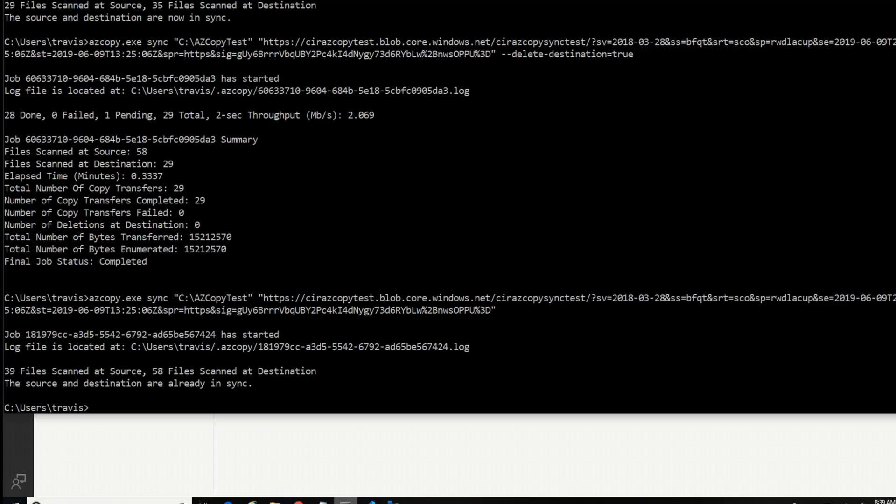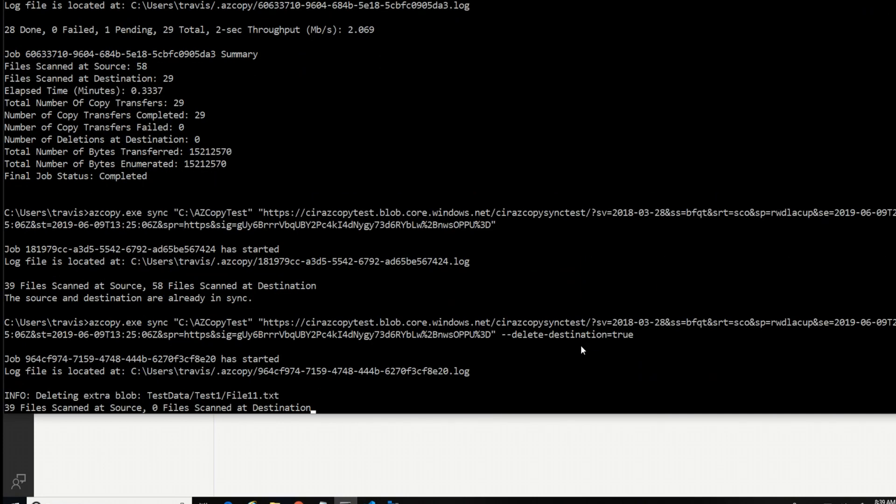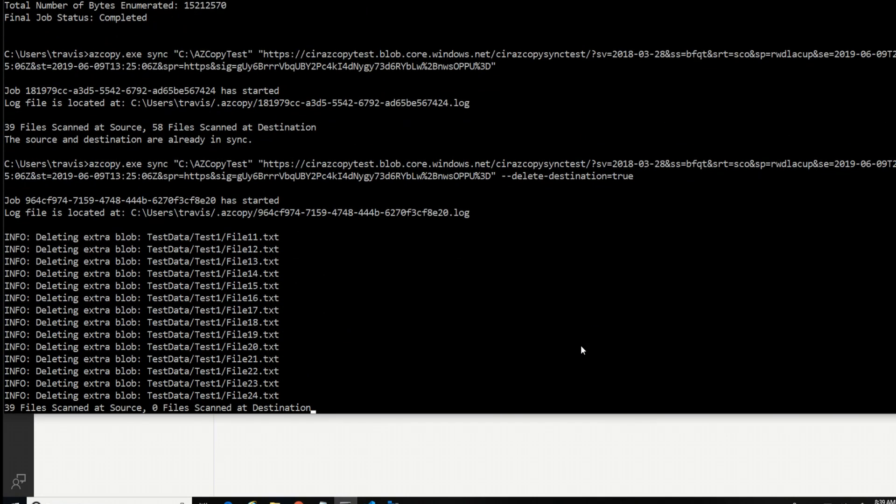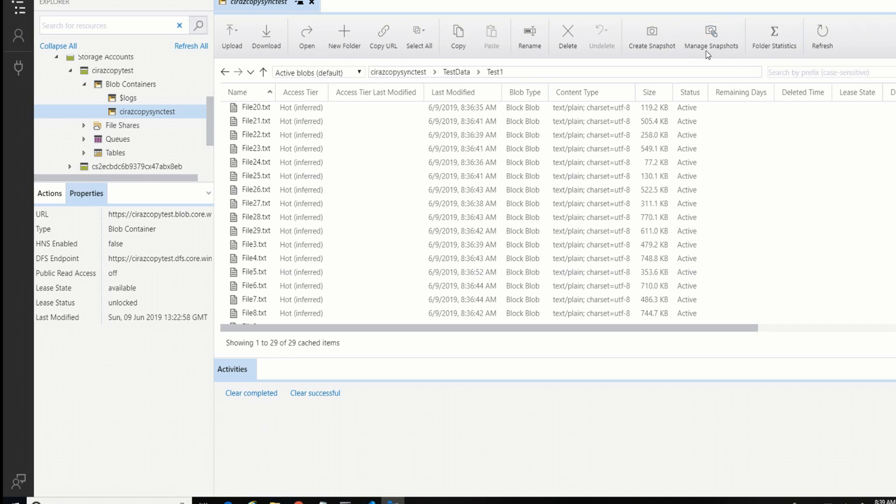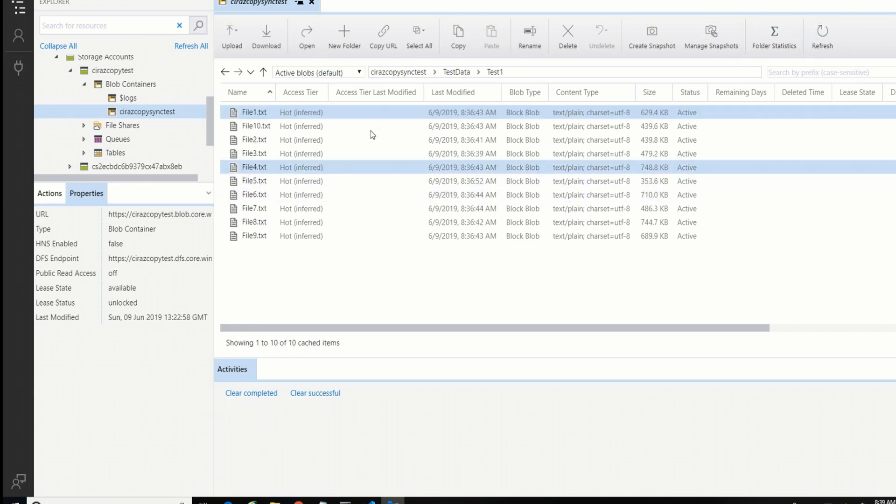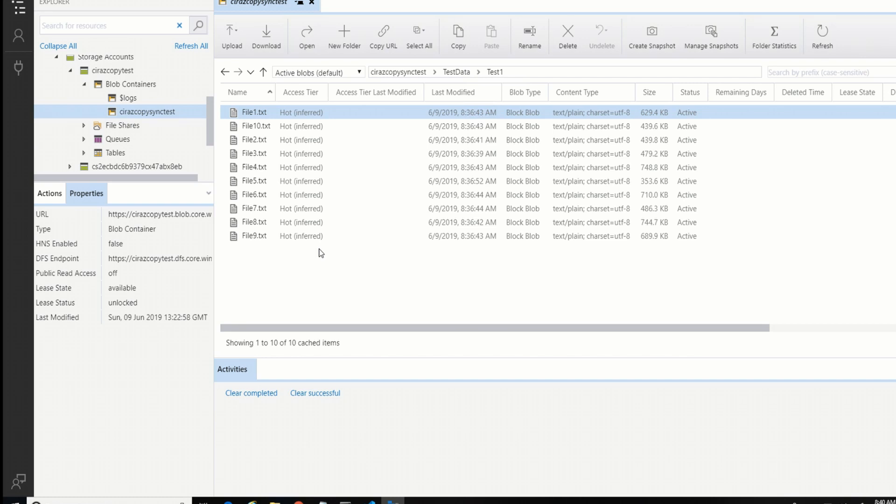So let's run that command again, this time putting the delete destination back. There it goes. And a simple refresh again should show us, yep, it got rid of all those. So that's pretty cool that now with azcopy, you can keep blob storage container in sync with a local file system. Or vice versa. Or between blob storage accounts. I even saw a note that you can use azcopy now to copy data from an AWS S3 bucket into blob storage. So that's it for the demo.